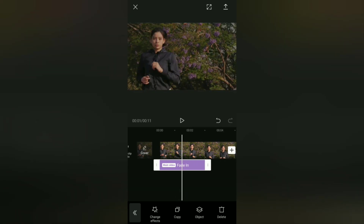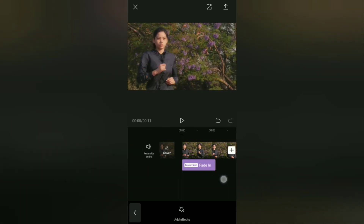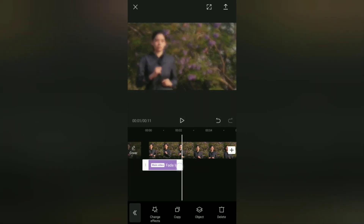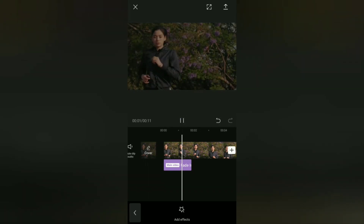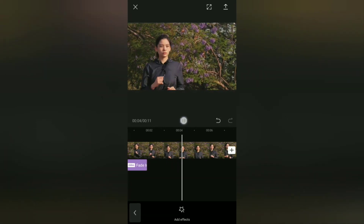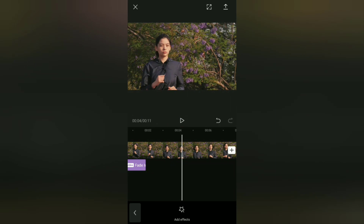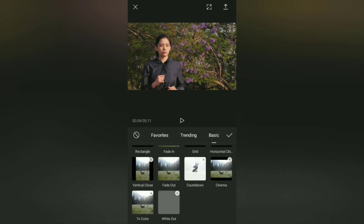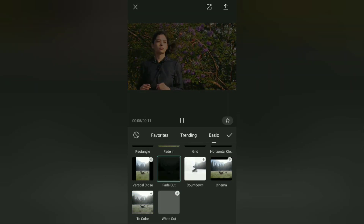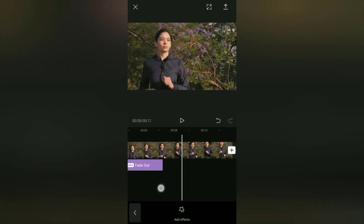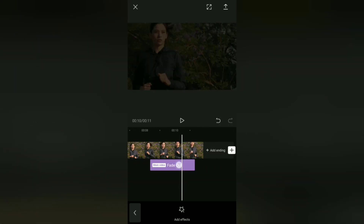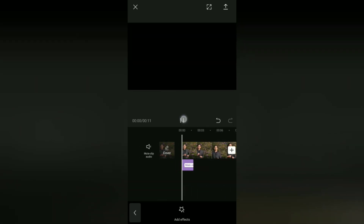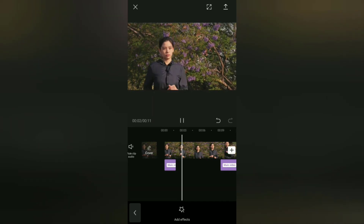Adjust the duration of the fade in effect as needed. To add a fade out effect, tap add effect and still in the basic effects category, find the effect named fade out and tap it. After that, set the duration of the fade out effect as needed. Now you have successfully added fade in and fade out effects simultaneously on the video.